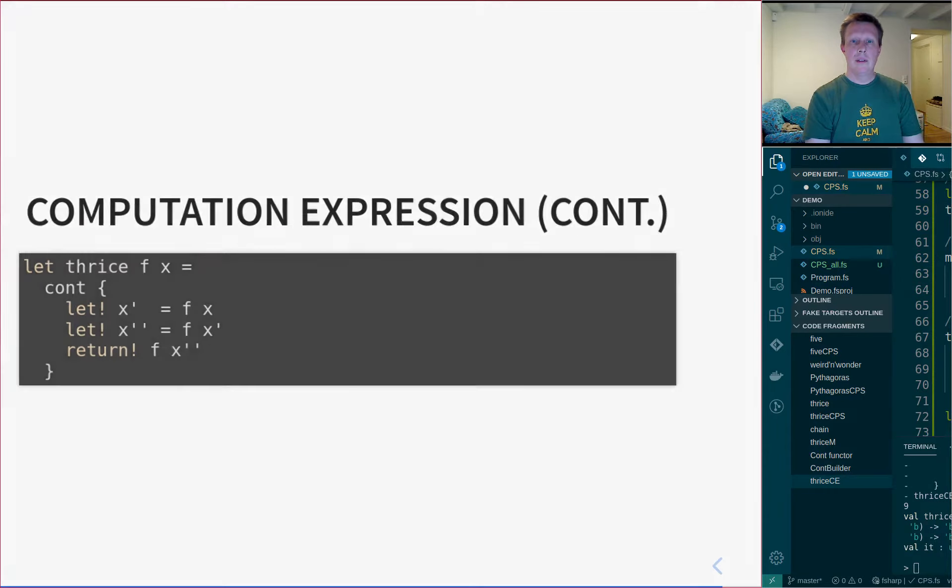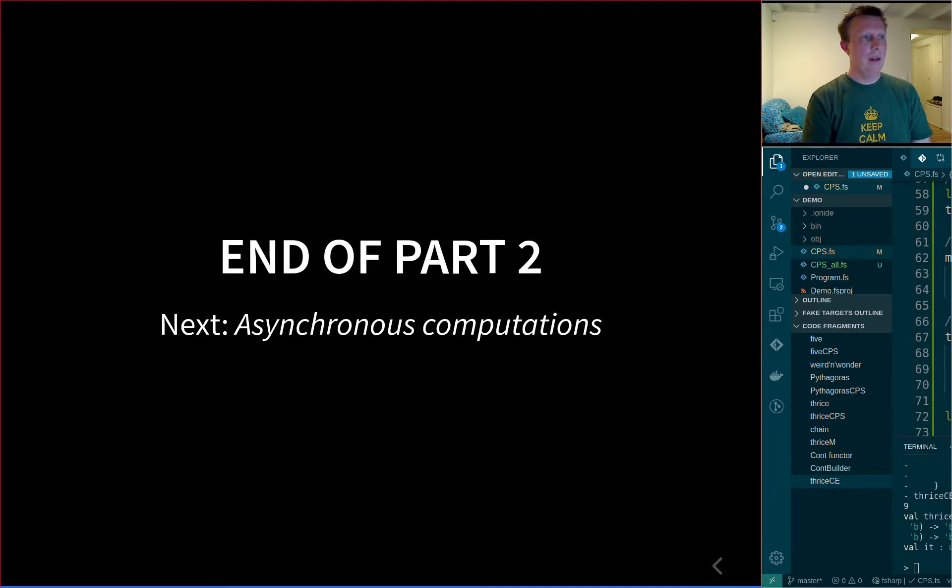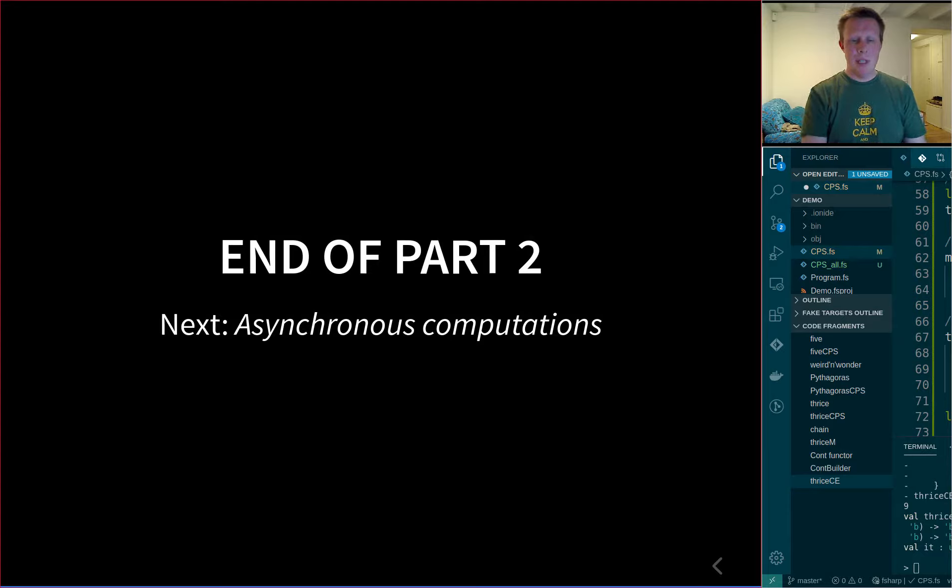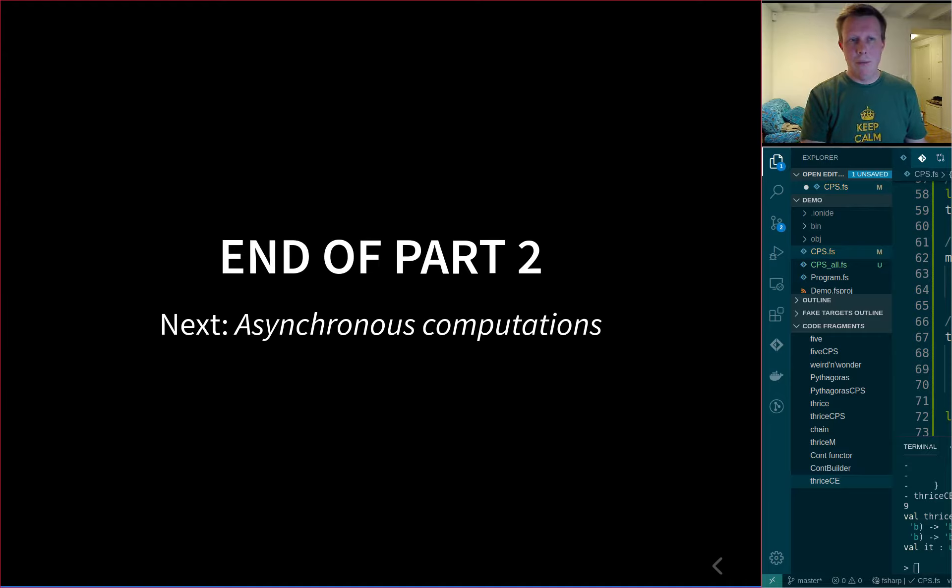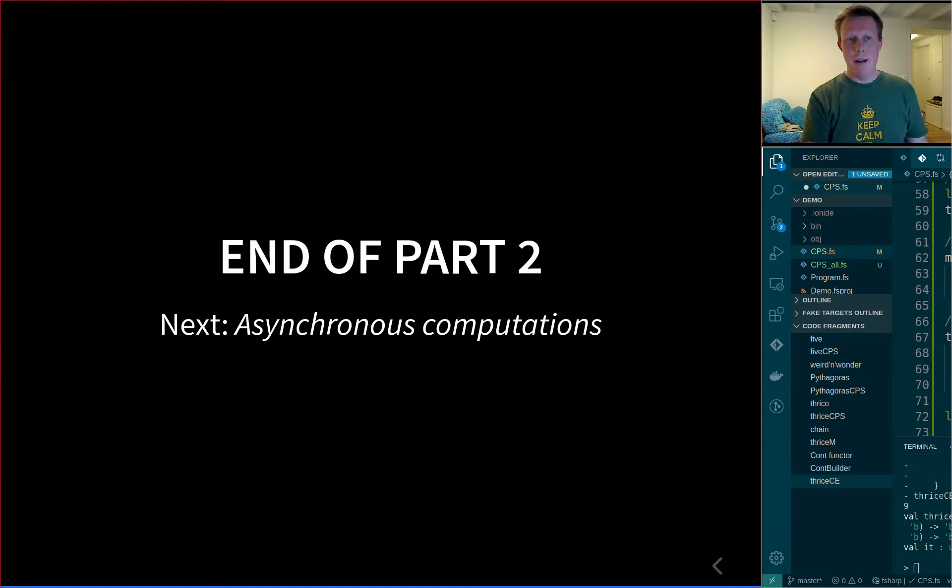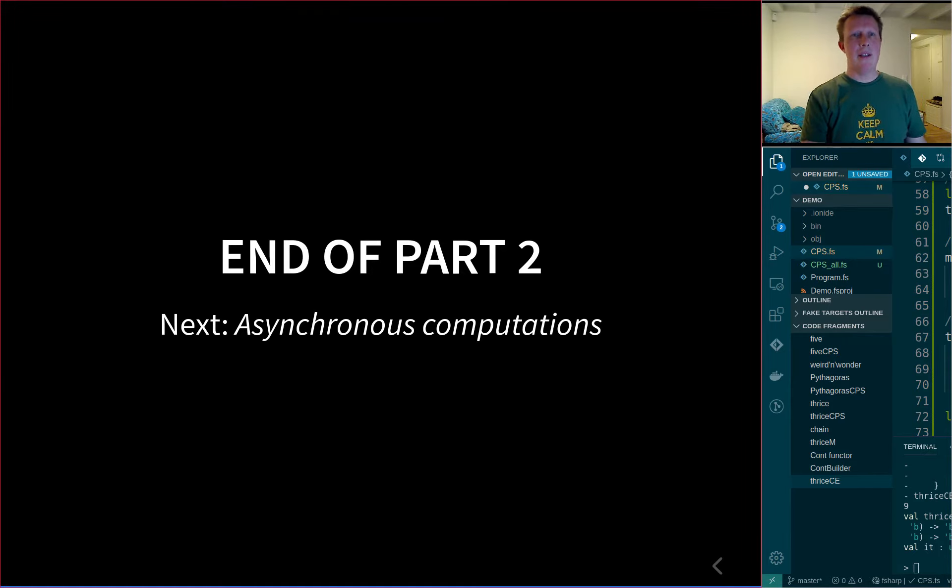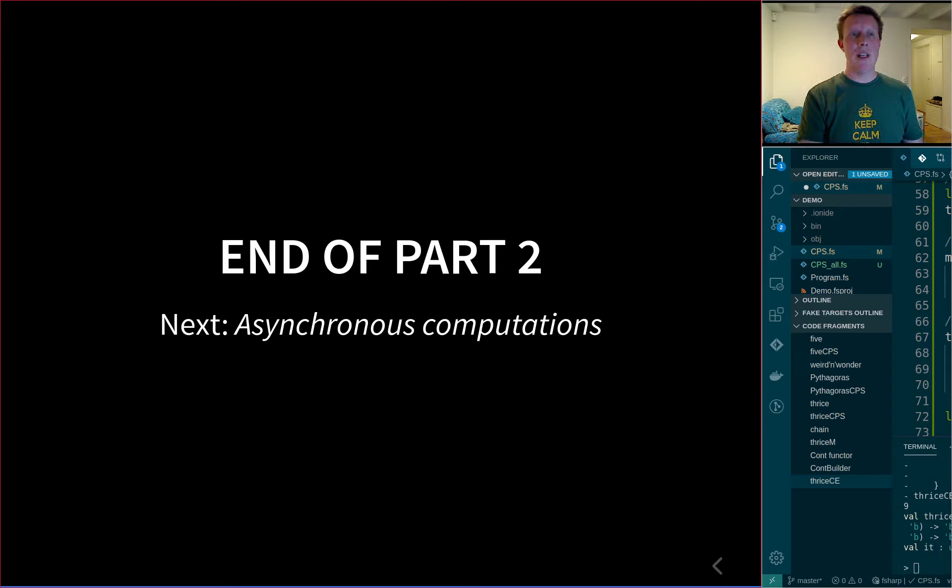So that was essentially the end of continuation passing style. You might be sitting with the feeling that what was this all about? This is very complicated and not something you would like to do, probably. But in the next lecture, we'll actually see how important this is, because then we'll start talking about asynchronous computations.